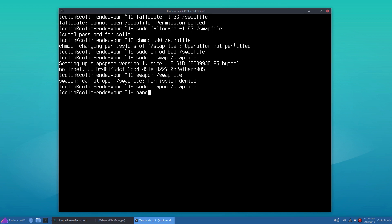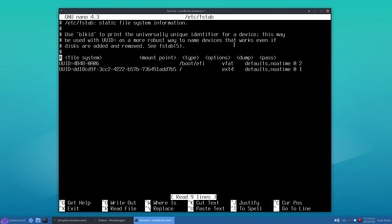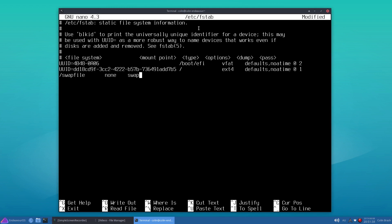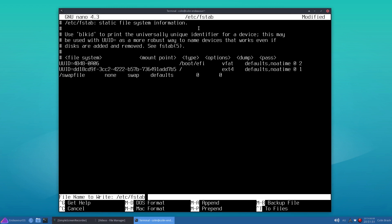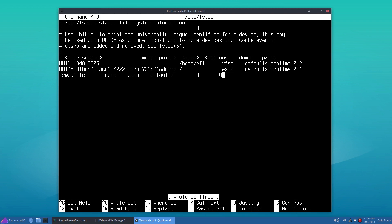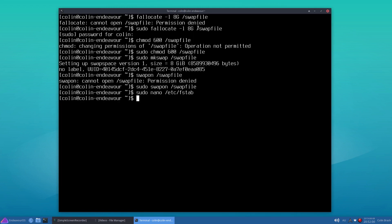So we need to format it to swap, so we need to mkswap /swapfile. And we probably need sudo again - I keep forgetting sudo. And we got a uuid there. So we need to activate the swap file, so that's swapon /swapfile. Ah sudo - how many times have I forgotten sudo? And we need to adjust our fstab.